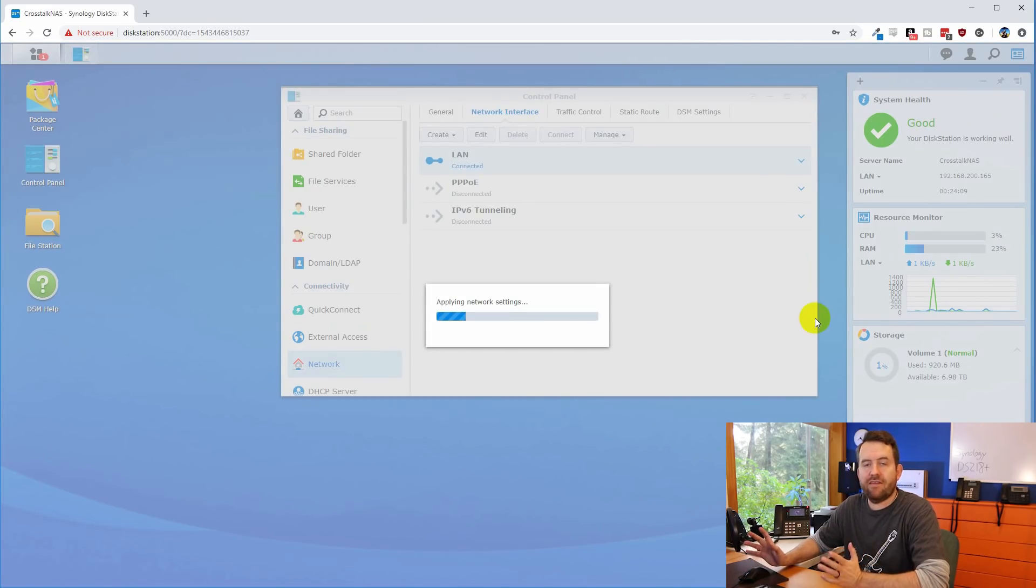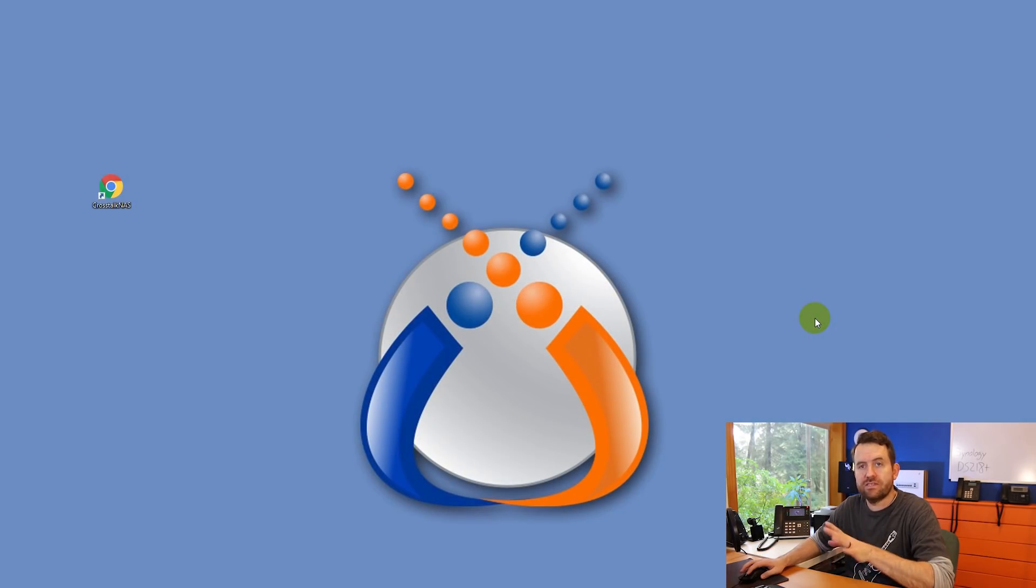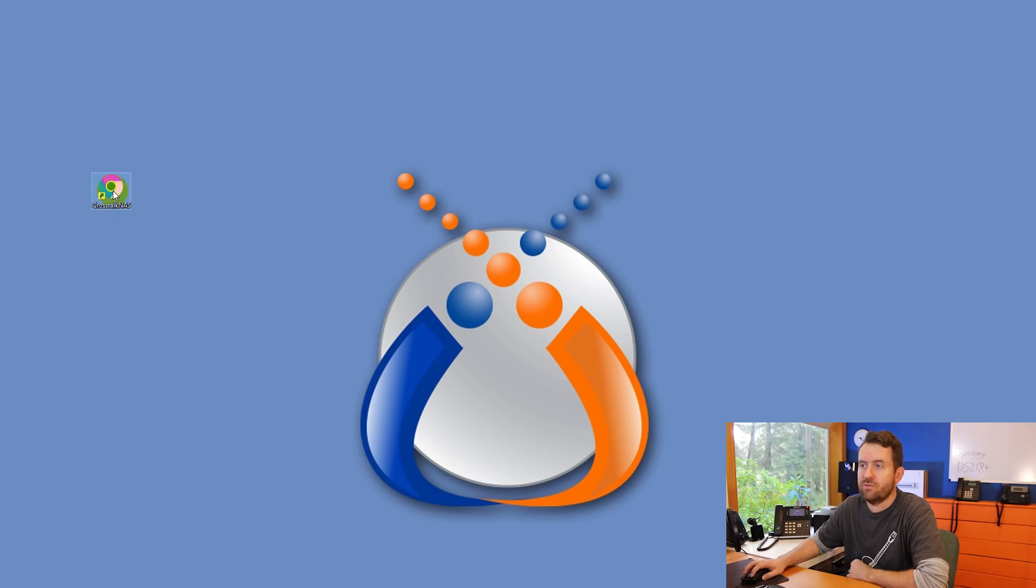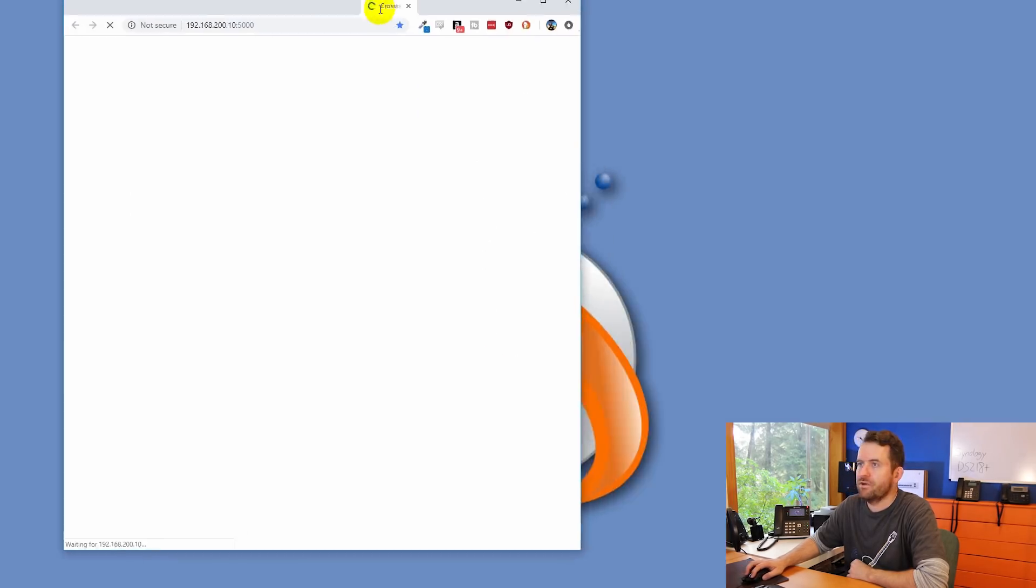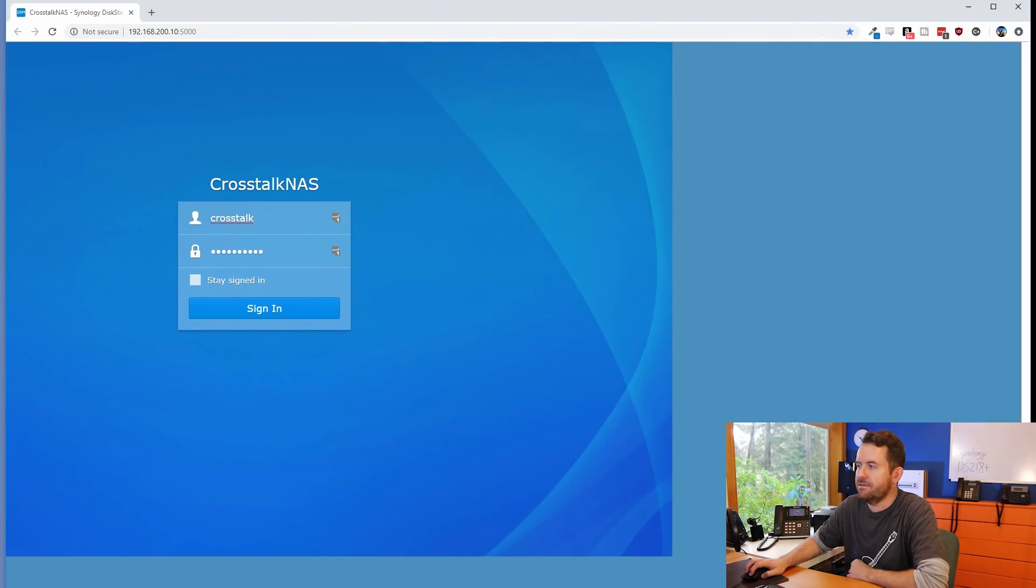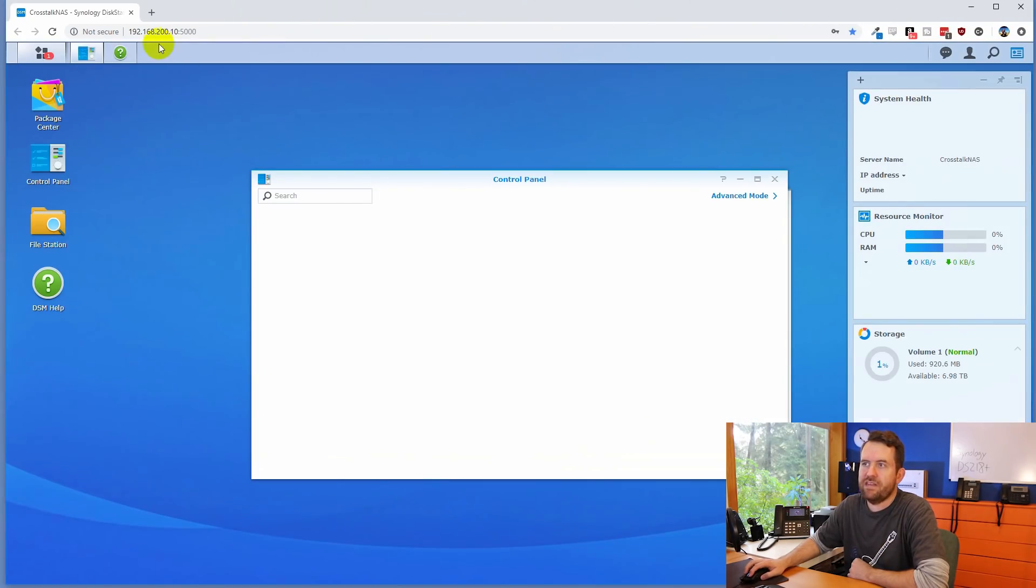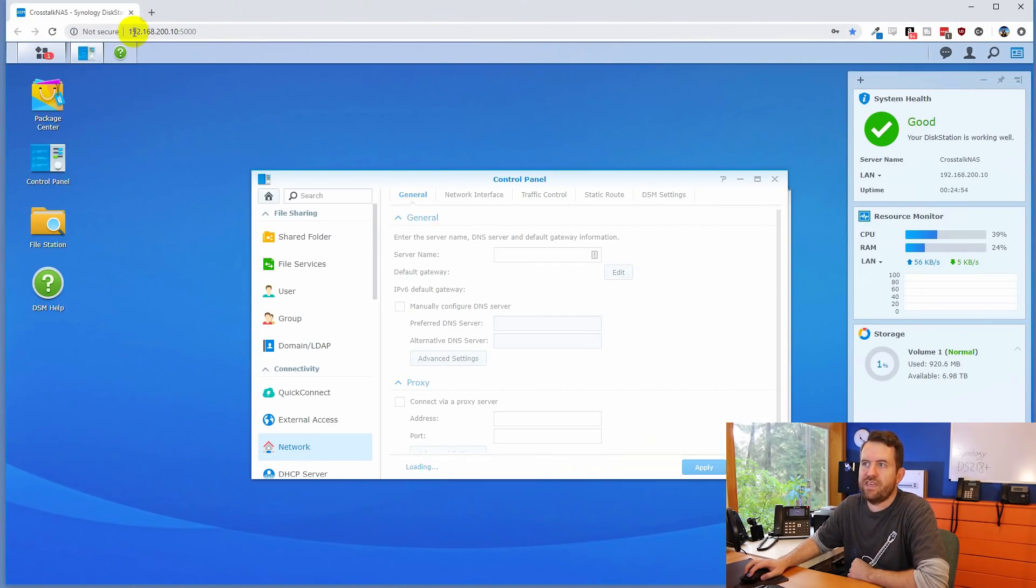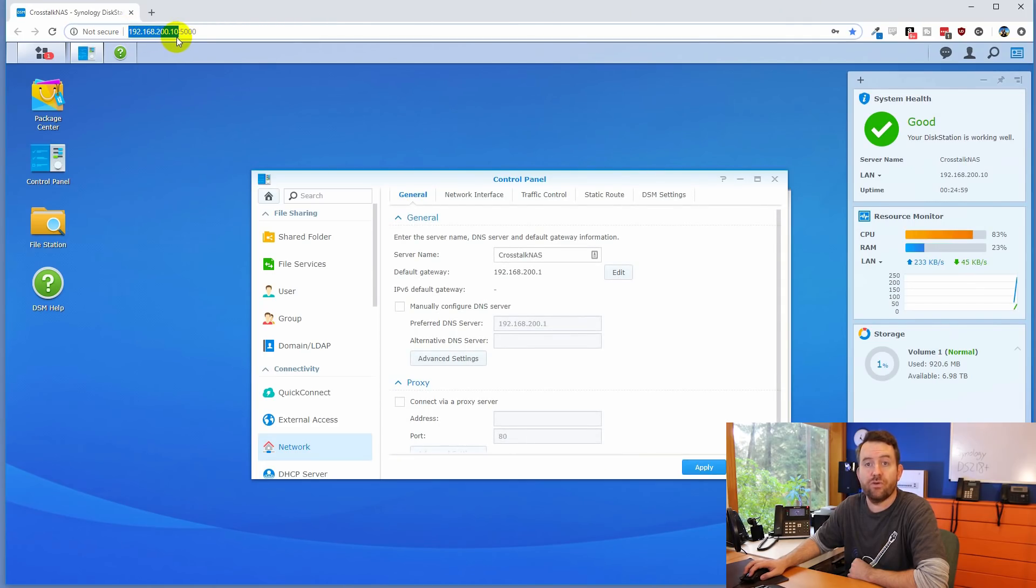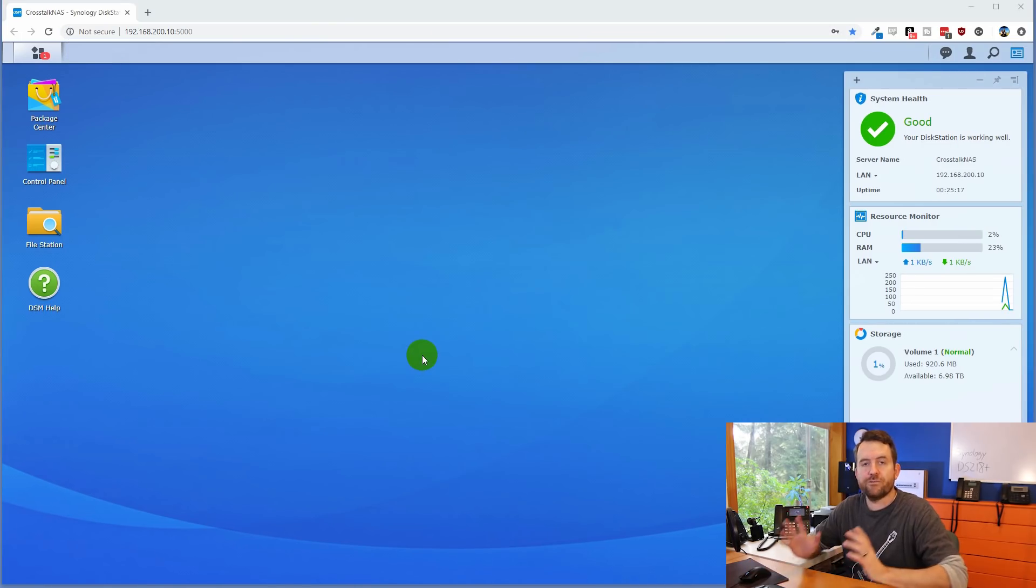But once you've set the IP address statically, you can say, okay. And then after about a minute or so, you can close that out, and then use the shortcut that you put on your desktop earlier. So here's the crosstalk NAS shortcut, we're going to double click that, opened up in a different window, we're going to bring it over, and it will have a sign in. Okay, and as you can see, I used that link. And now my new IP address, or the link has redirected me to 192.168.200.10 on port 5000.